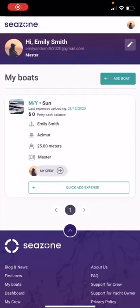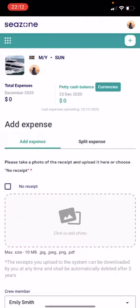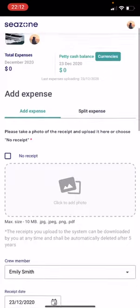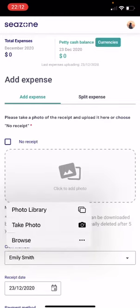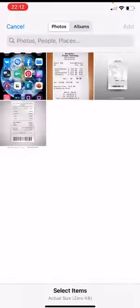To add an expense, click on the plus quick add expense. Then please take a photo of the receipt and upload it here, or choose no receipt. Click to add the photo — you may take the photo from the photo library or take a new photo.